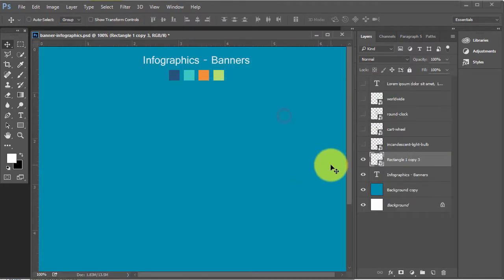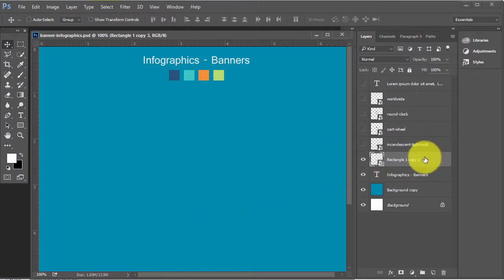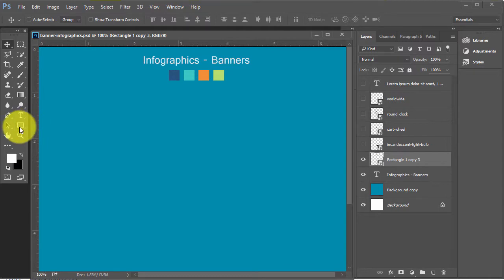You have seen the hexadecimal code of all the 4 colors. Now, let's start the process.